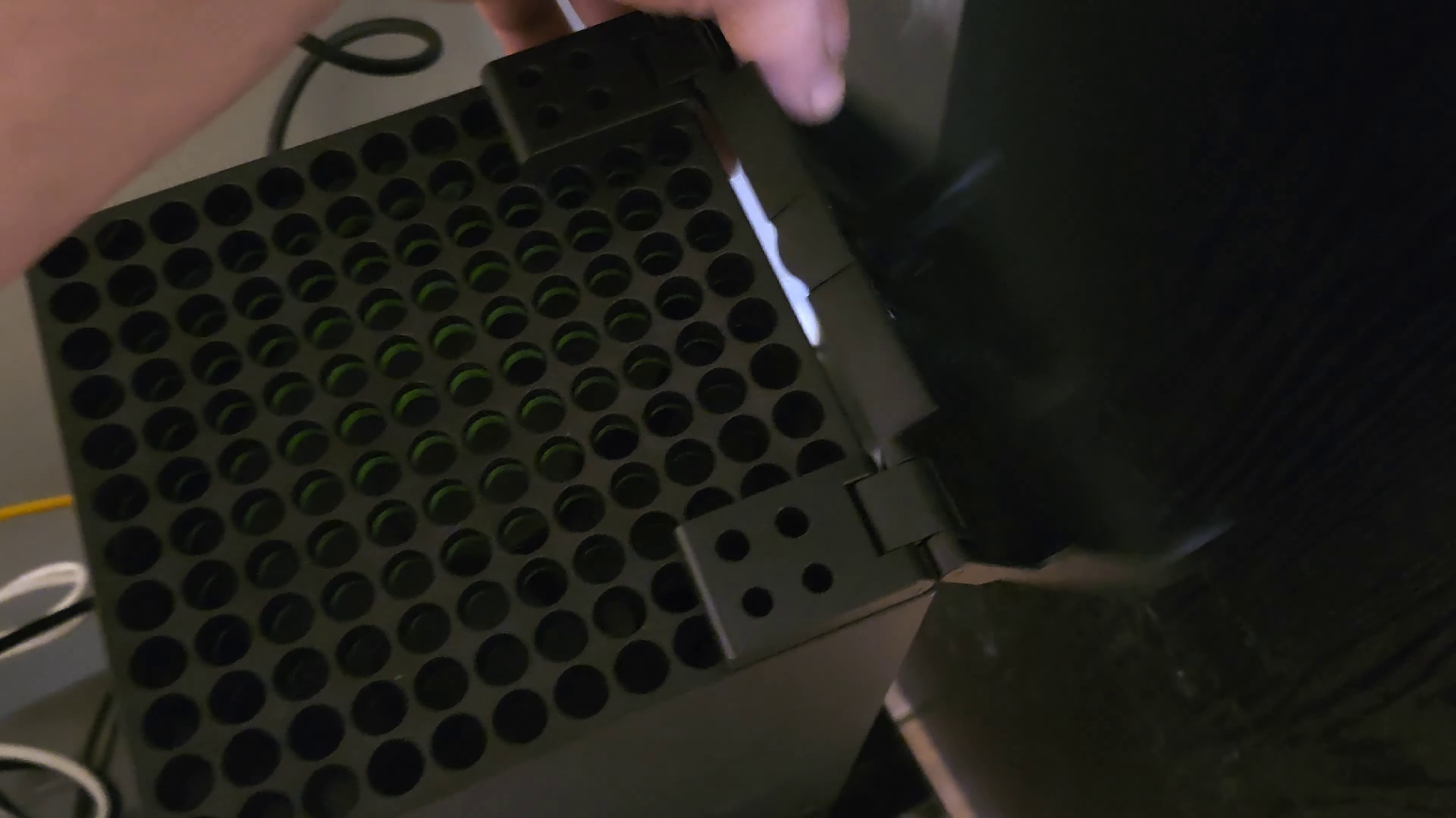You just pop them in the holes like so and then it's pretty sturdy, and then you can shut it and it keeps all the dust from flying into your Xbox.